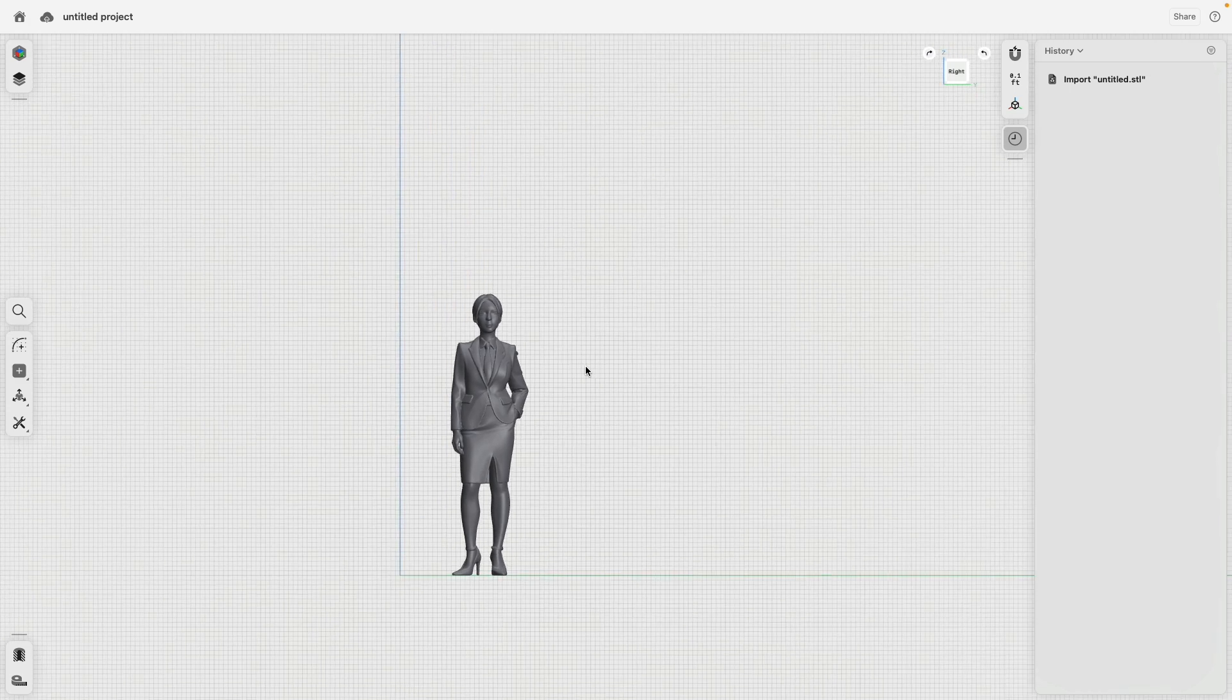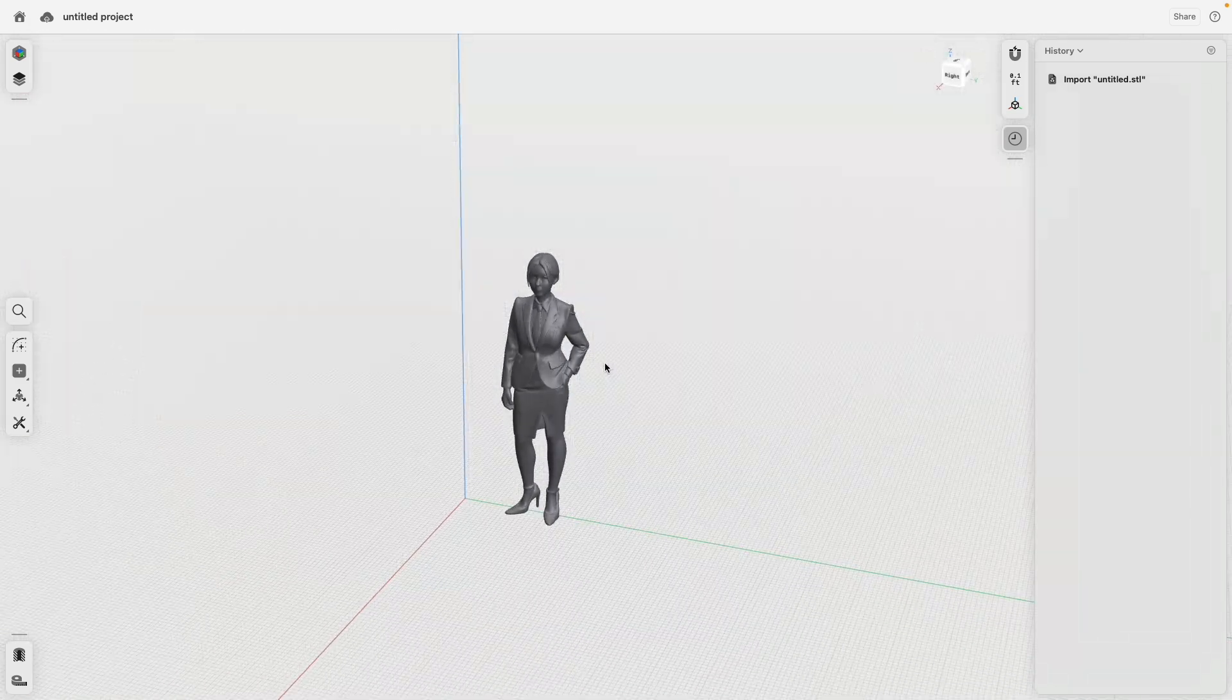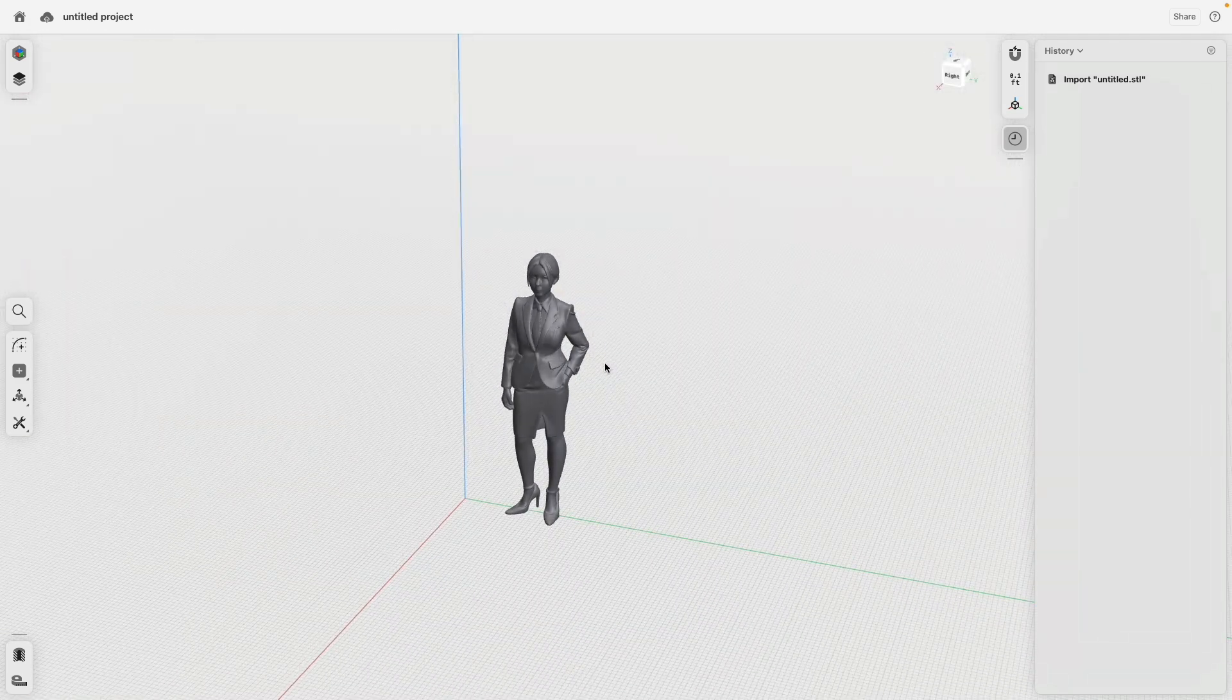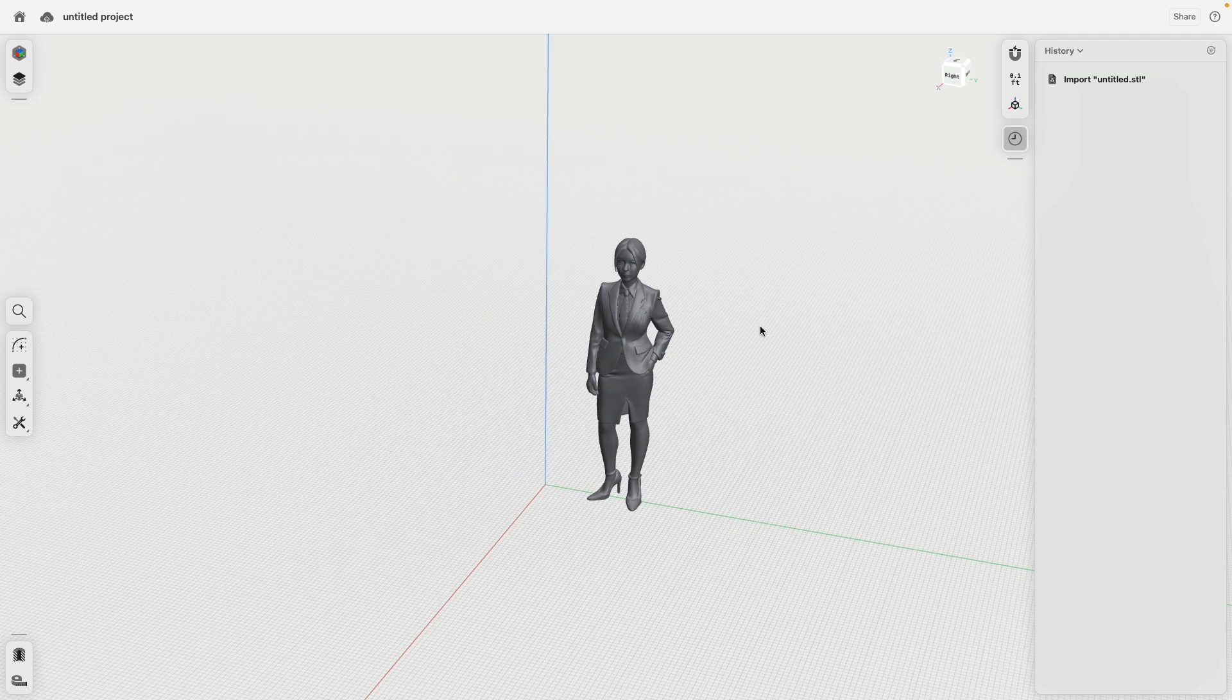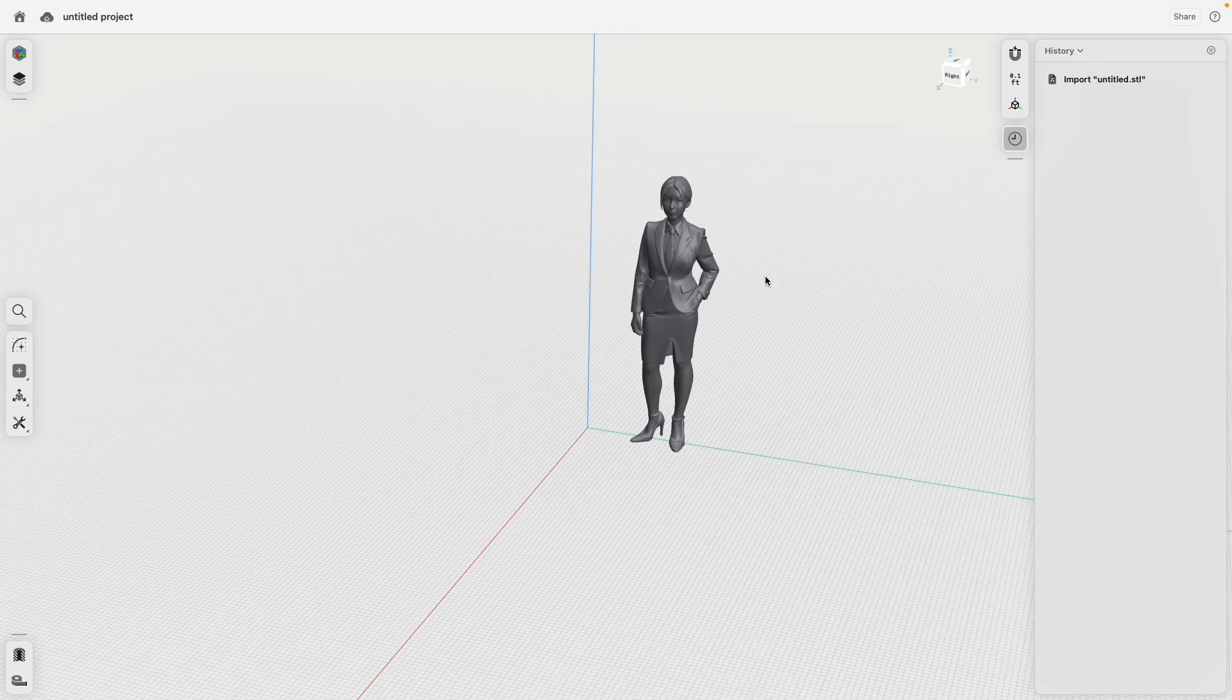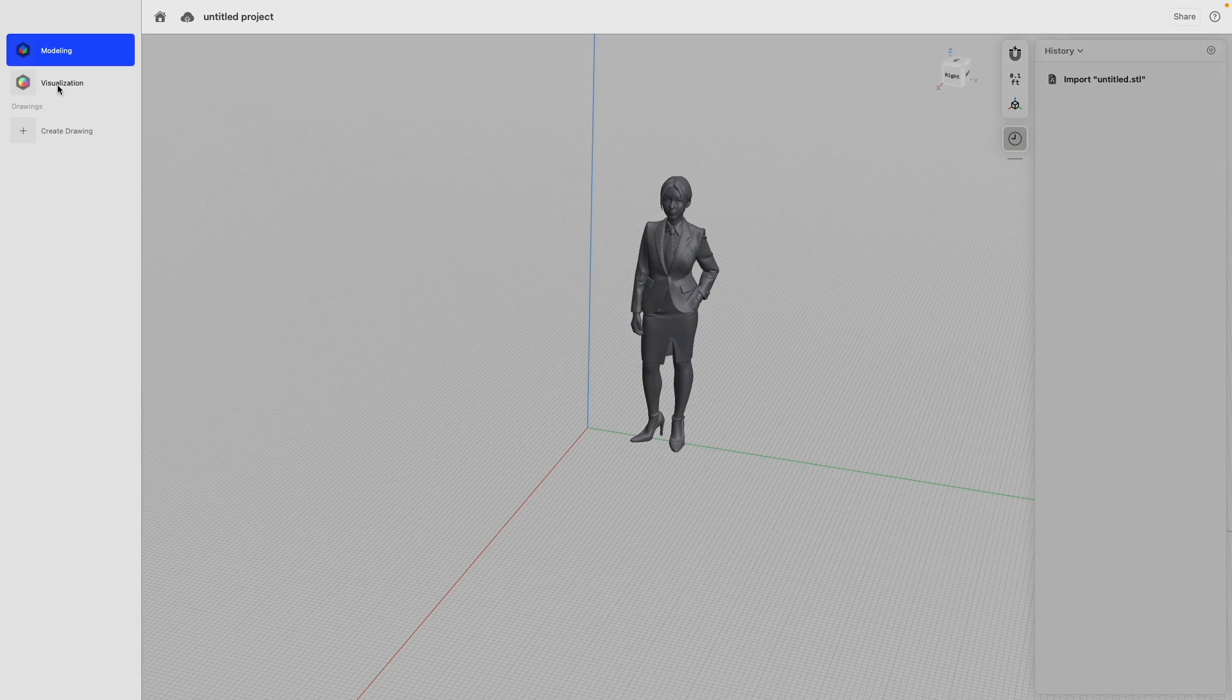The reason why this is very useful is then we have a reference object to model around, for example. And that's it. Oh, one thing I wanted to say when you bring this over as STL, whatever program, it does not come with materials, just a gray body.